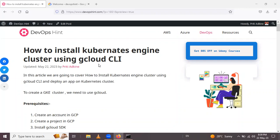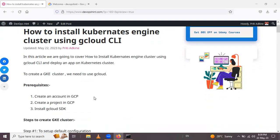Hello friends. In this session we are going to learn how to install a Kubernetes Engine cluster using the gcloud CLI. Let's start — to create a GKE cluster we need to use gcloud.